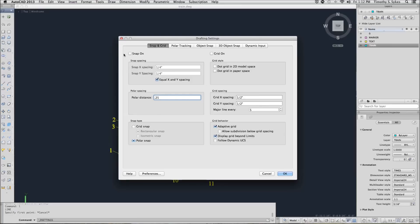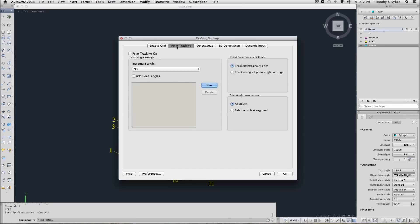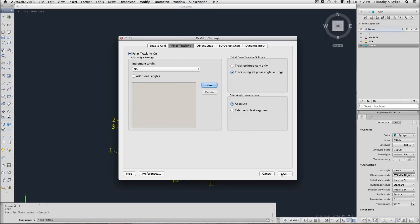Be sure you toggle your snap on, then we'll go to polar tracking and here we want to make sure that we track using all polar angle settings. Make sure you toggle polar tracking on and complete the procedure.